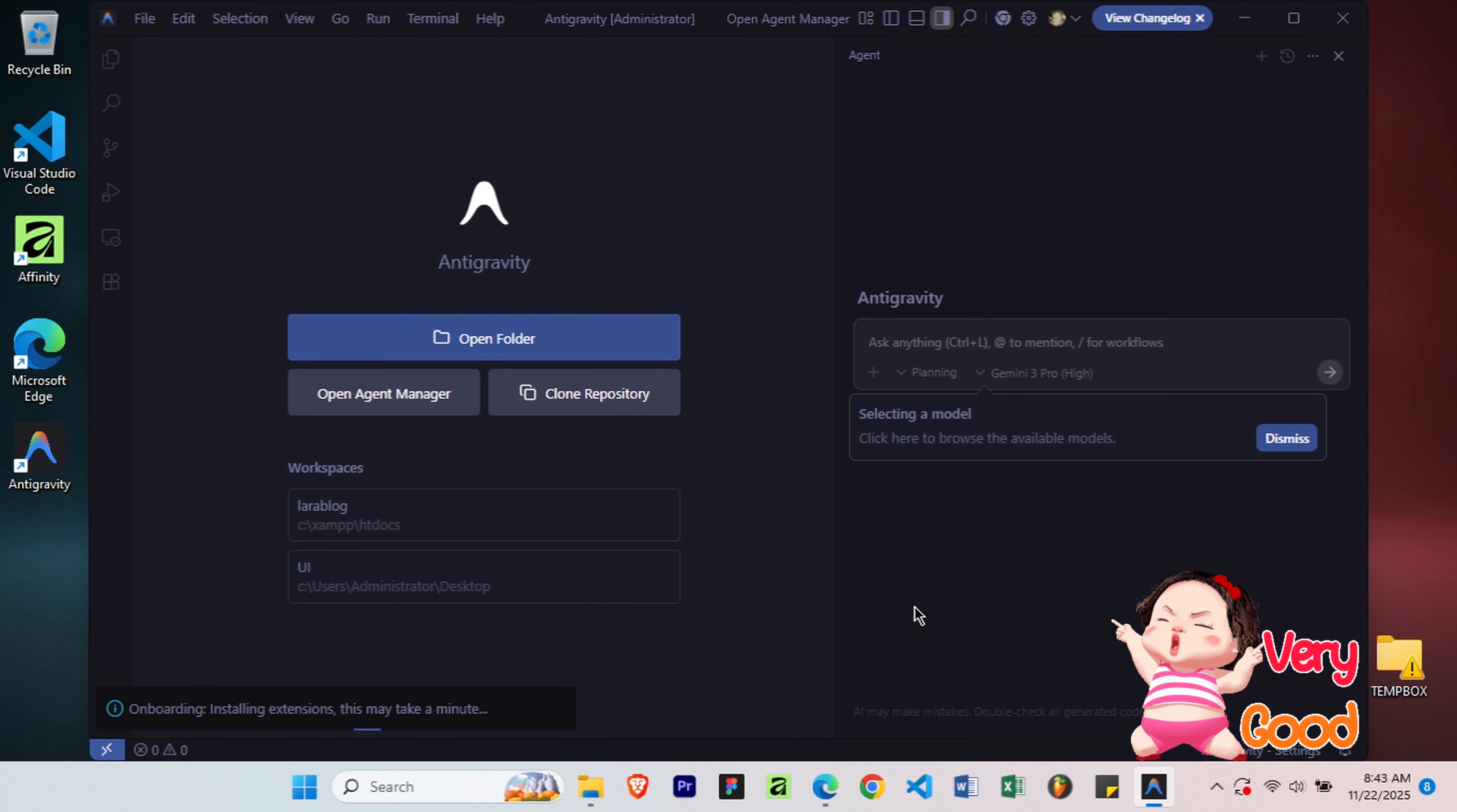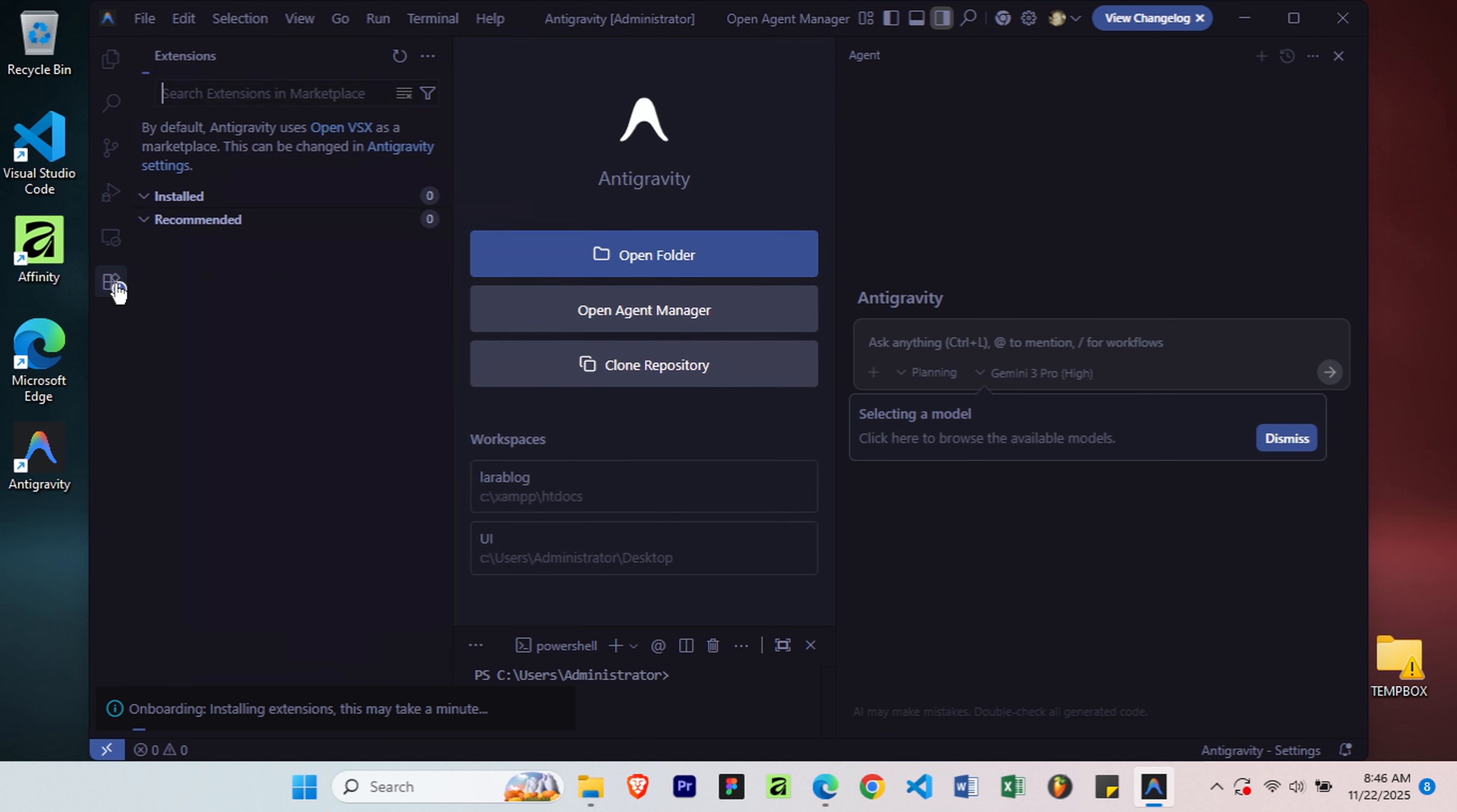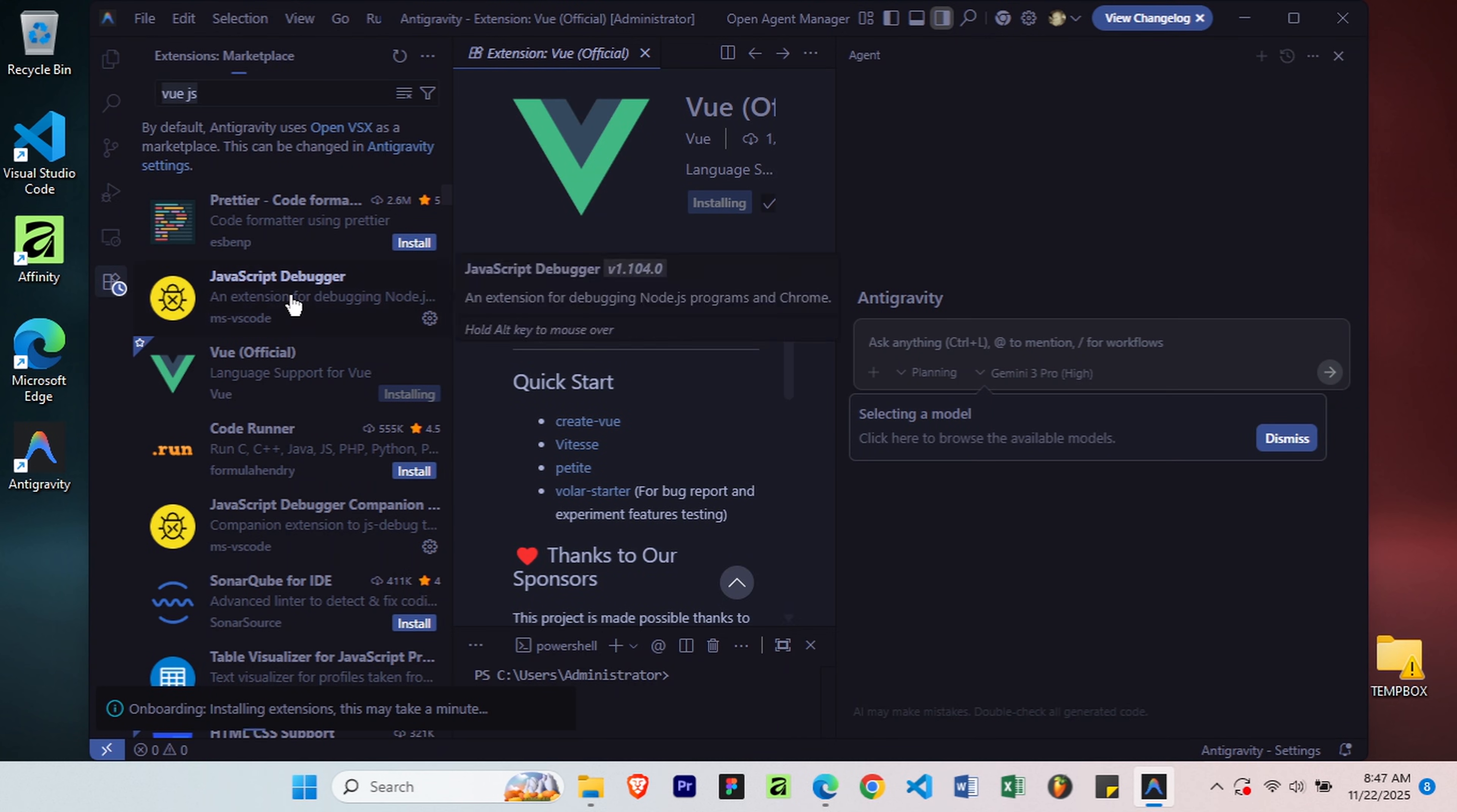And we're in. Welcome to Google Antigravity. The interface is familiar if you've used VS Code, you've got your file explorer on the left, terminal at the bottom, and the main editor area in the center. You can also install your favorite extensions the same way you do in VS Code. Just search for the extension name, then click Install. When asked for permission, click Trust Publisher and Install. The extension will be installed successfully.